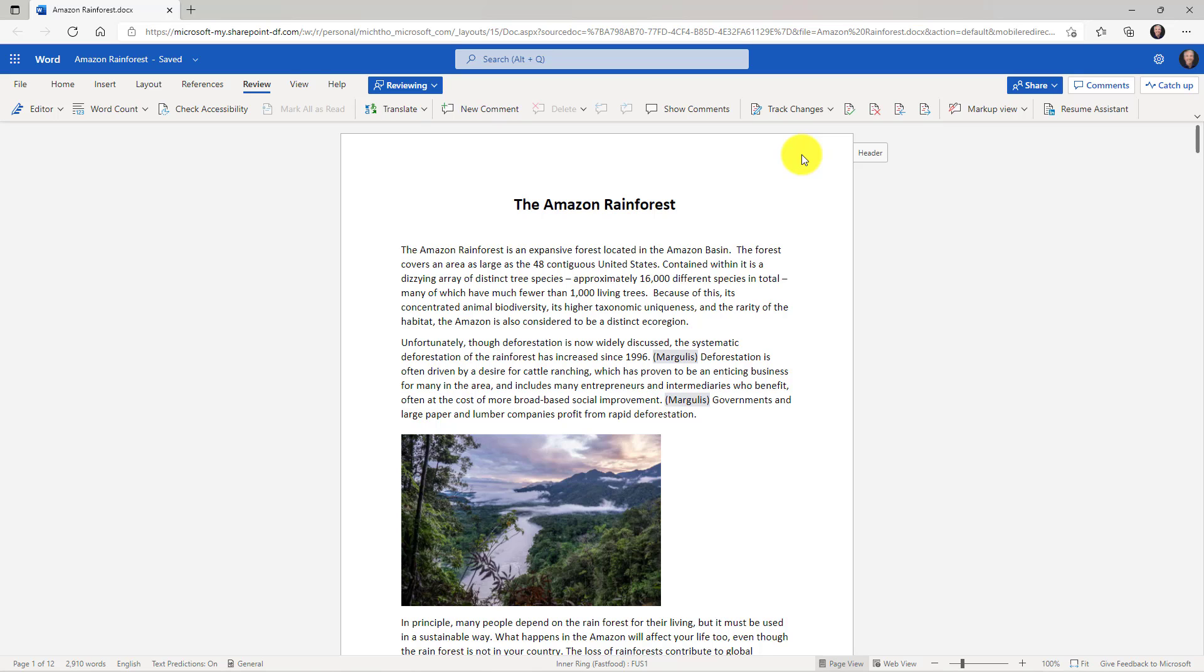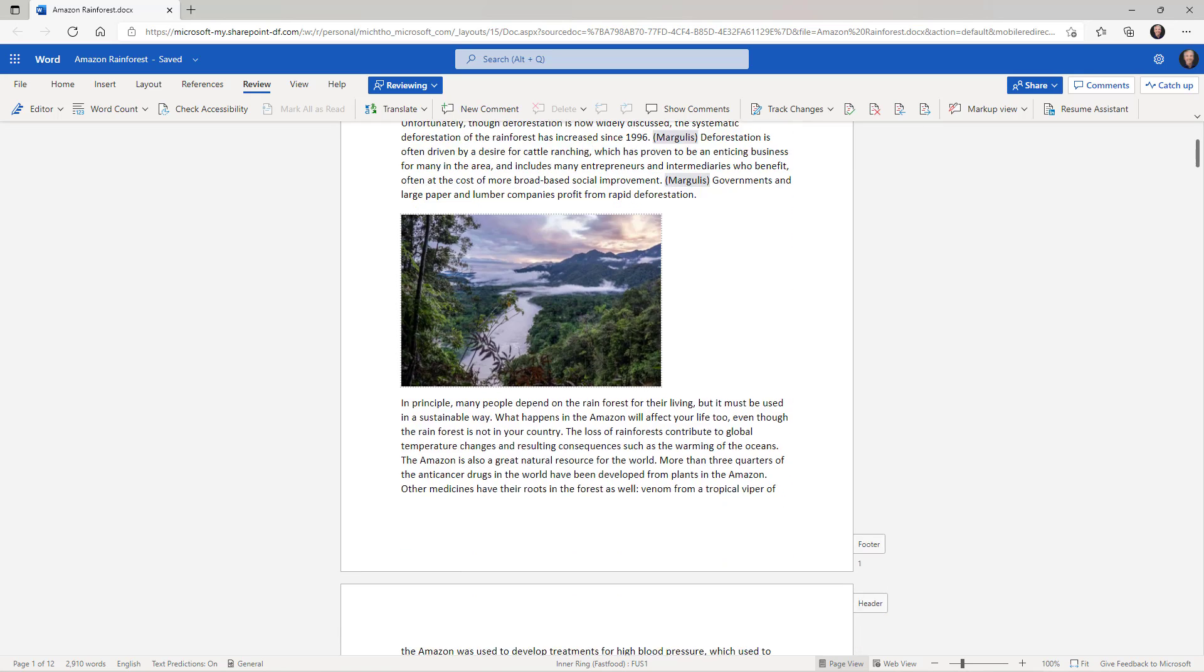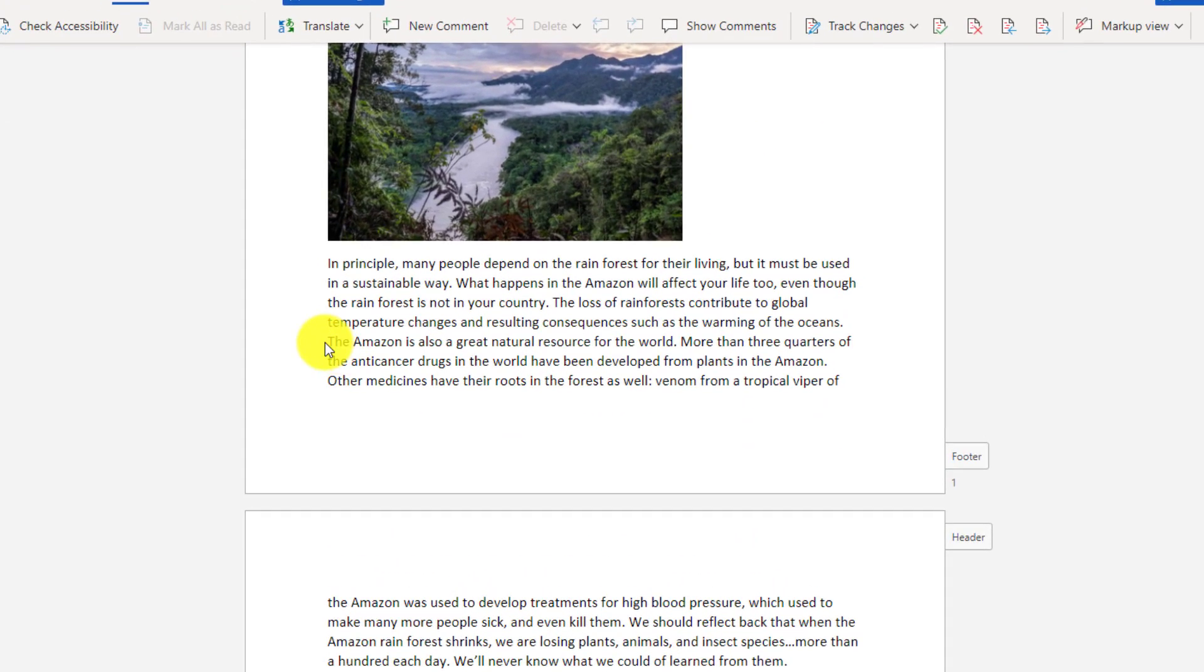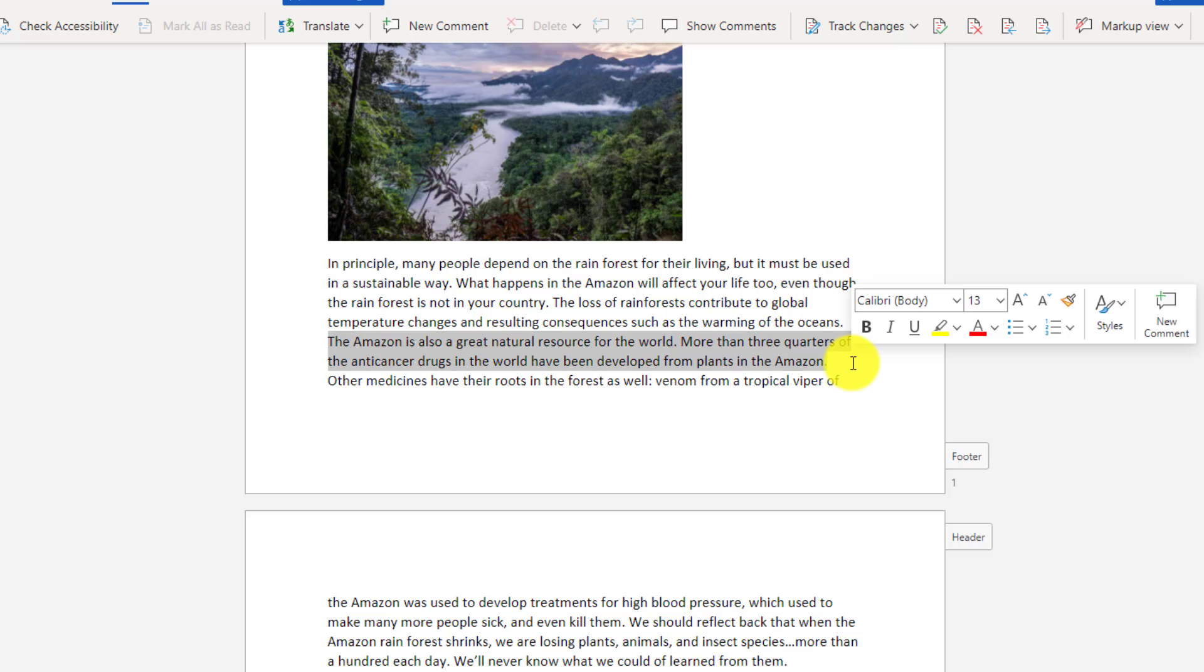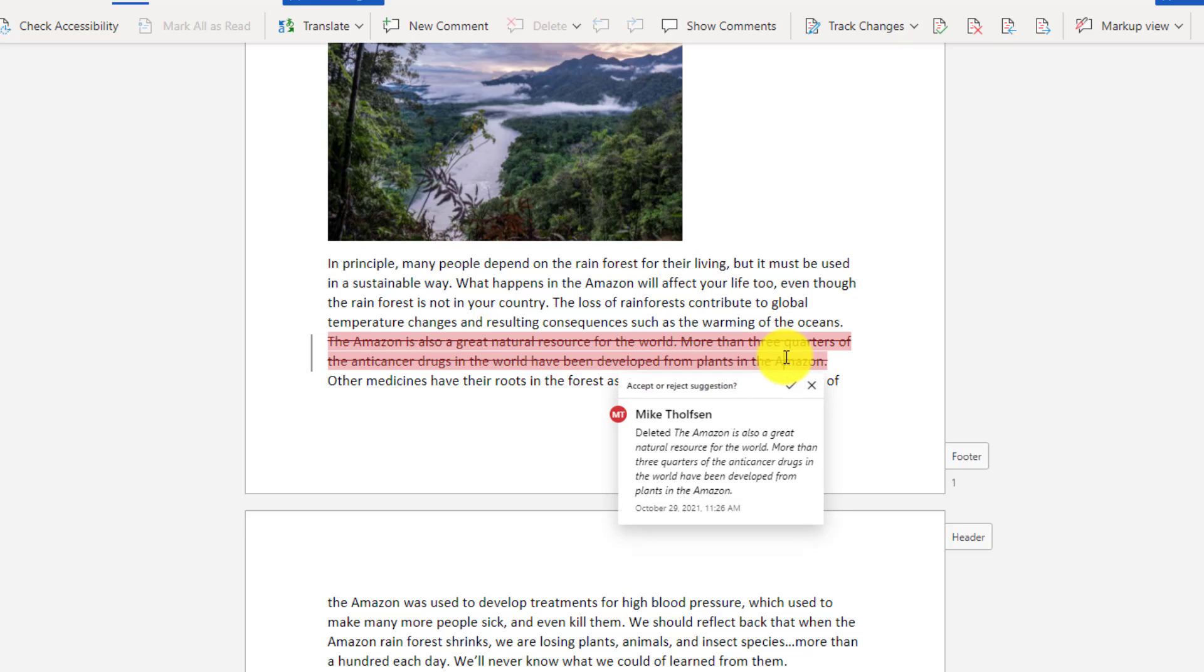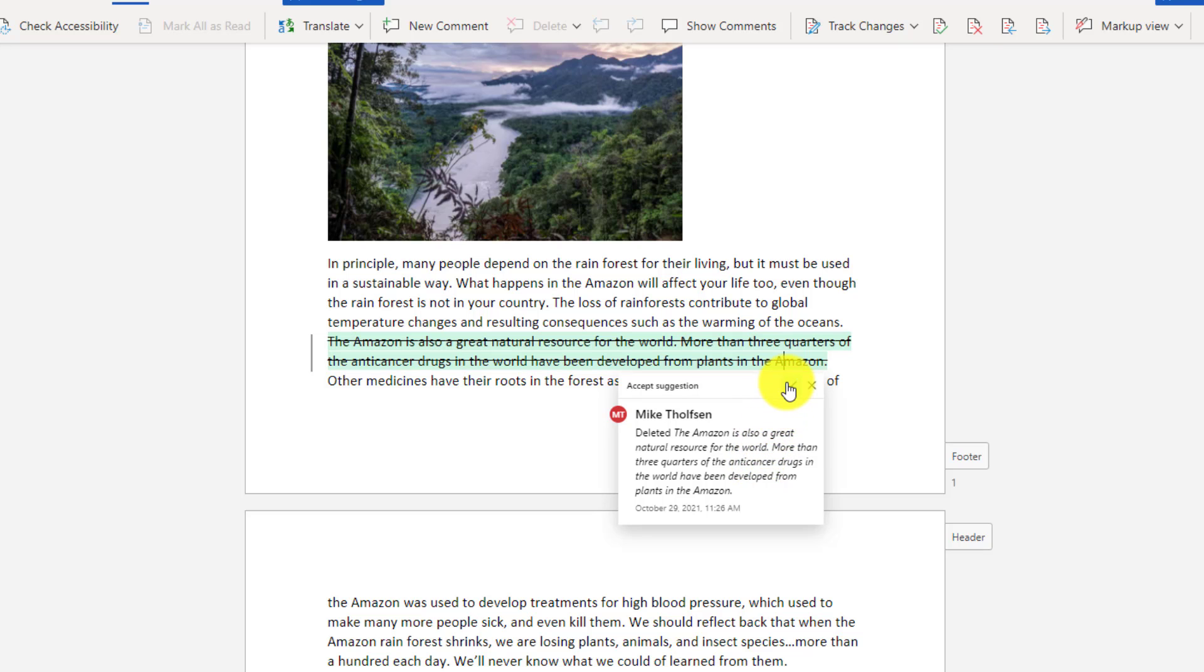Now to show how this works, I don't even need somebody collaborating because it's really easy to make the updates and just show how this works. I'm going to scroll down and maybe I've got a sentence or two right here that I just want to delete. So I'll highlight right here and I'll hit Delete. Now it marks it up with the red cross out. Now if I hover like this, I click to view suggestions and it shows exactly what I did. Deleted, the Amazon is also a great natural resource.